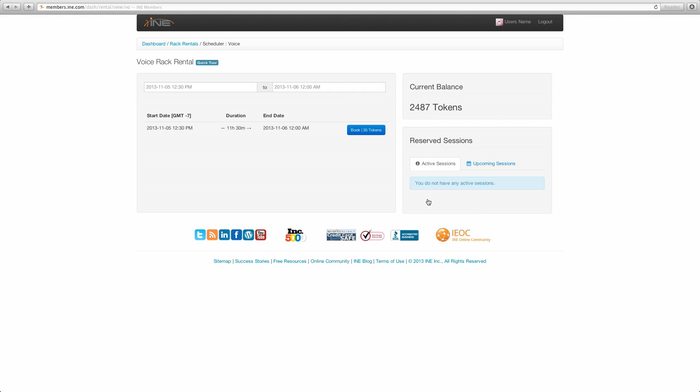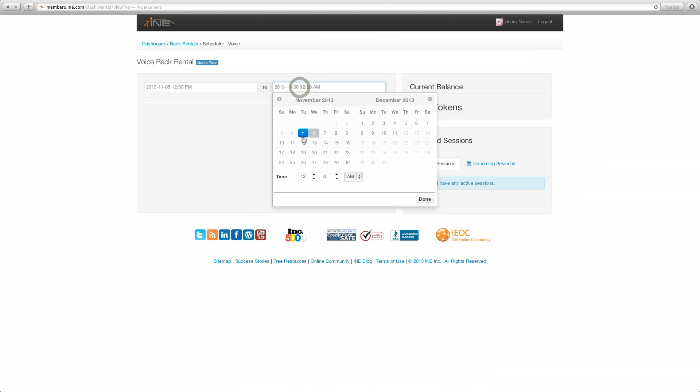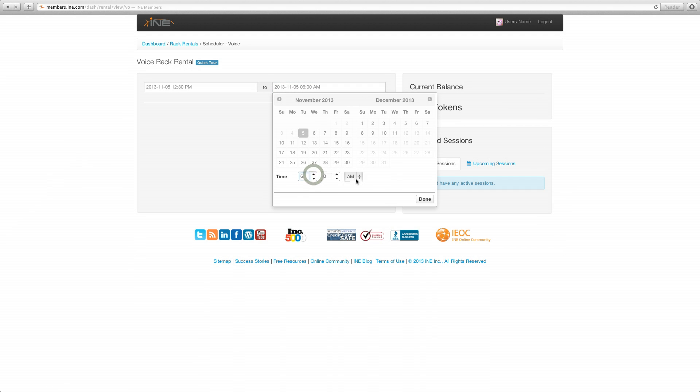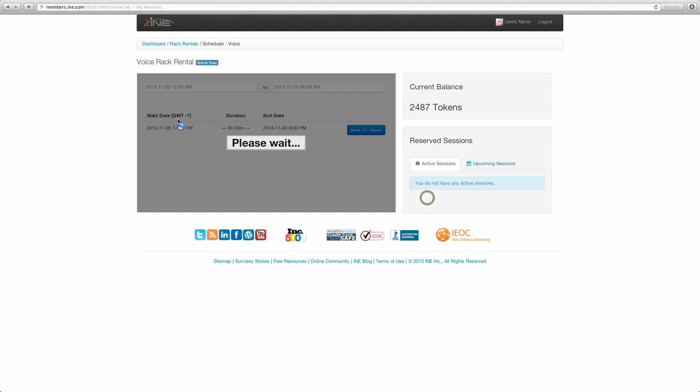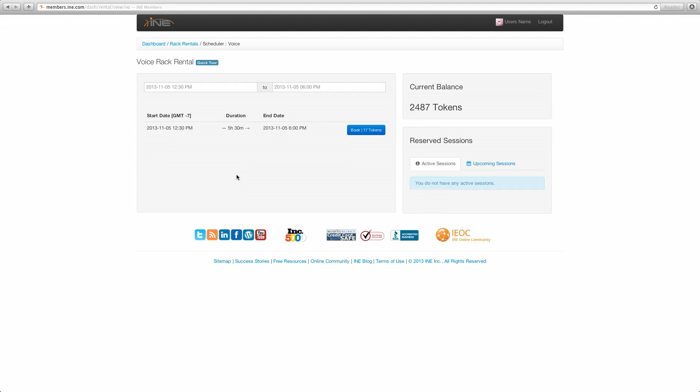You can break that down even further by just going to the end time and going to the 5th and say you just want a five and a half hour session. So that would mean go to the 6th, 6 o'clock p.m. And you can see that that five and a half hour session is available. And you can certainly book that if you choose.